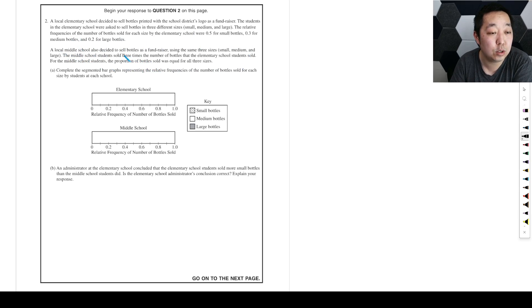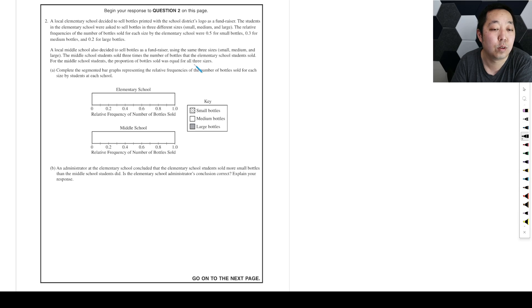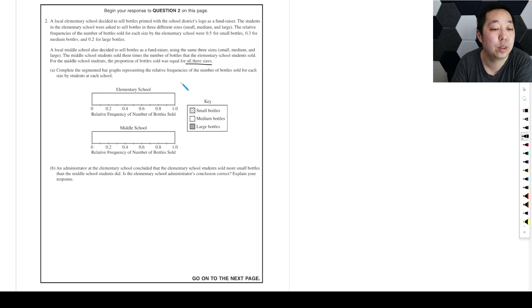A local middle school also decided to sell bottles as a fundraiser using the same three sizes. The middle school students sold three times the number of bottles that the elementary school sold. For the middle school students, the proportion of bottles was equal for all three sizes — so one-third, one-third, one-third.